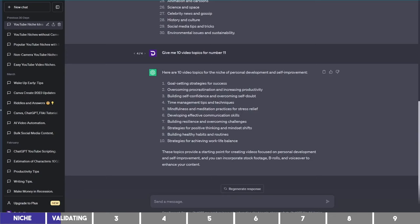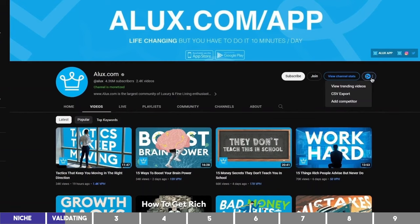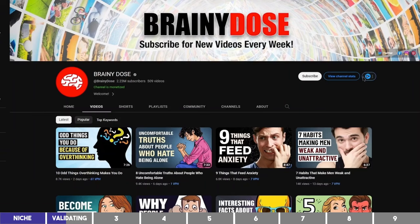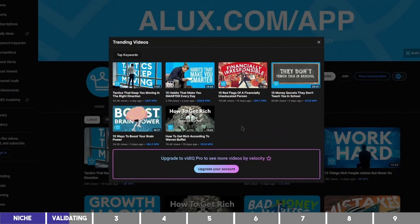After you're sure that there is money to be made in this niche, the next thing is the topic to target. ChatGPT already gave us some, and there are many ways to do keyword research. But one of the easiest ways to find video ideas is to go to these channels and click on this vidIQ logo to view their trending videos.